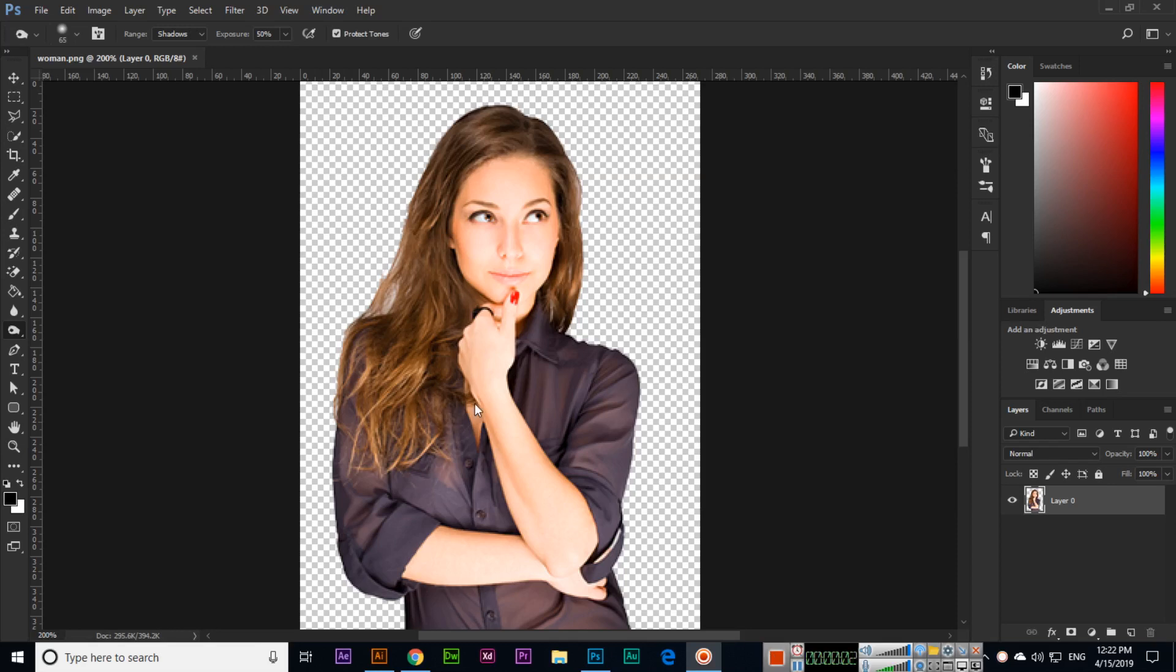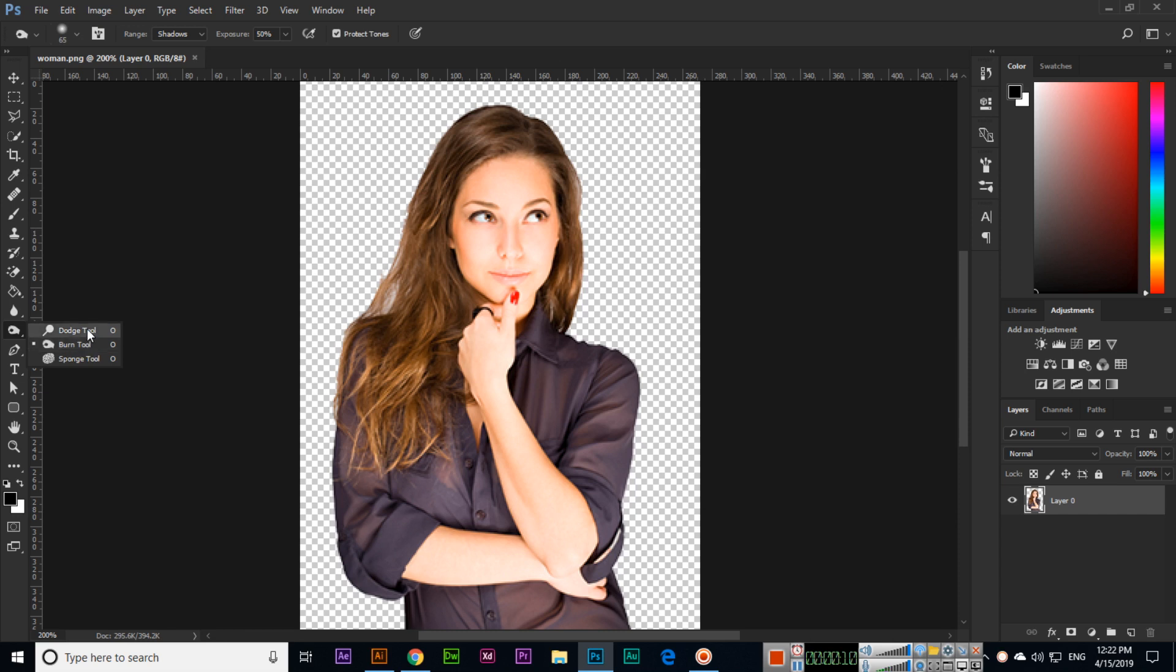Hello friends, now in this video we will discuss the next tool which is the Burn tool. I explained about the Dodge tool in the last video. Like the Dodge tool, we used for the brightness or retouching purpose. The Burn tool is the opposite tool of the Dodge tool, so that can be used if you want to apply some darkness or dark effect in the image.